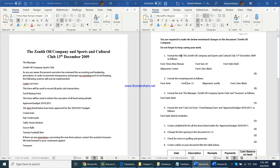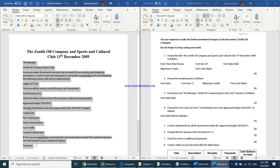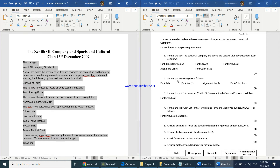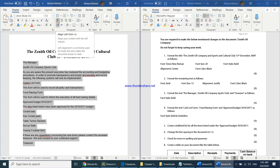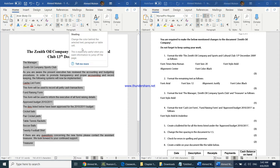The second question says: format the remaining text as follows. Select all remaining text by clicking at the beginning and dragging. Change the font to Arial using the font name box in the Home tab. Font size should be 12 — it already is. Set alignment to Justify using Control+J or the justify button.